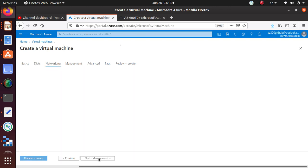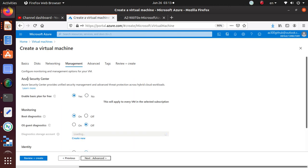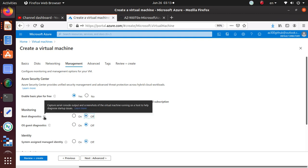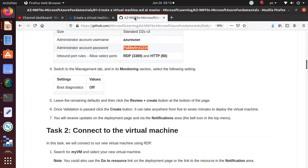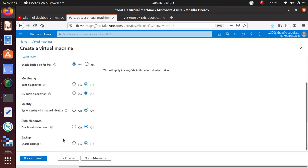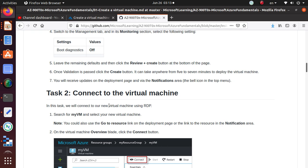For networking, select everything as default. In the Management section, turn off boot diagnostics. Boot diagnostics captures serial console output and screenshots of the virtual machine running on the host to help diagnose startup issues — we don't need that, so we disable it. Leave the remaining settings as default, then click Review + Create.